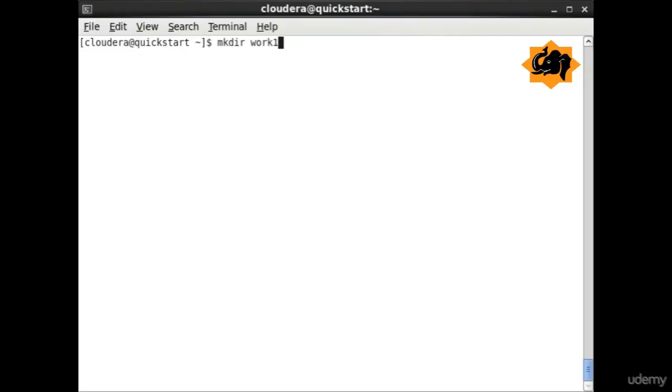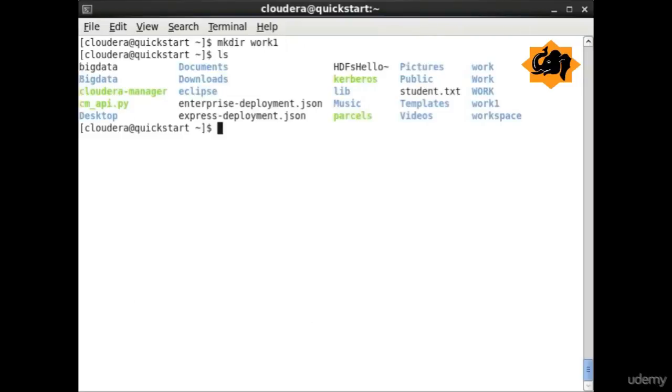Moving to commands with directories, we first have mkdir. By doing this command we have created a folder or directory called work1.